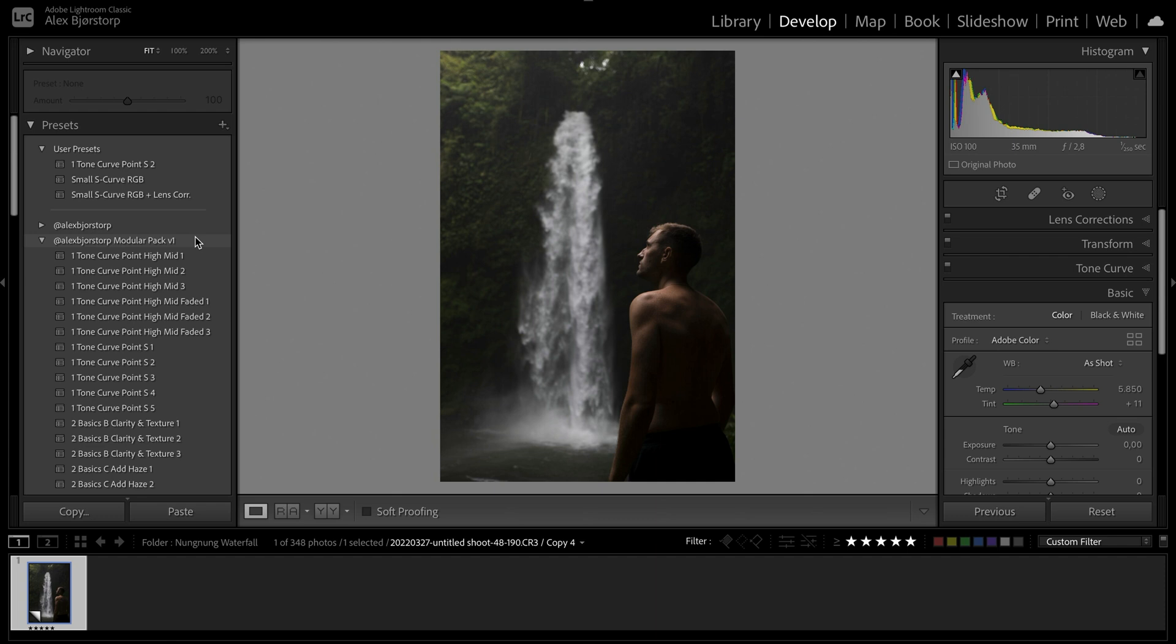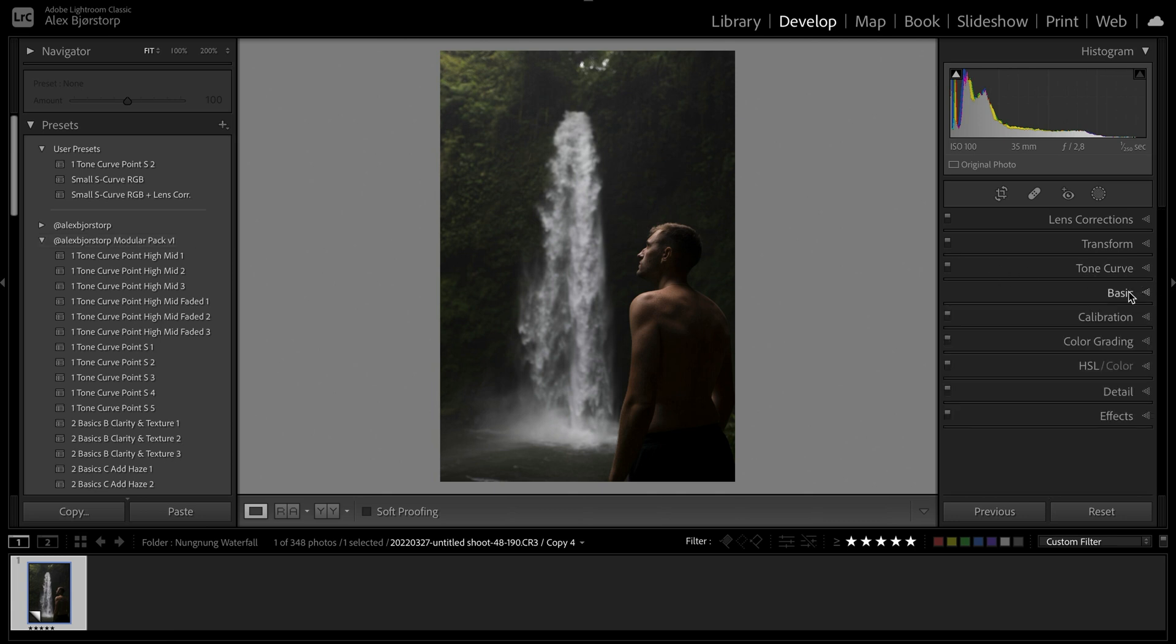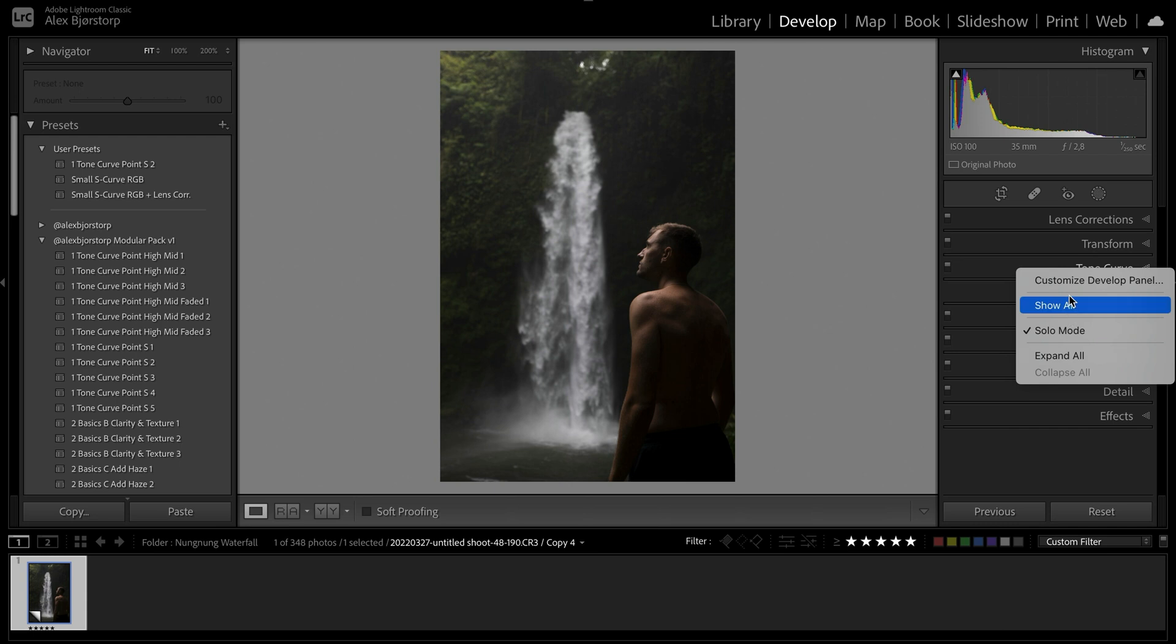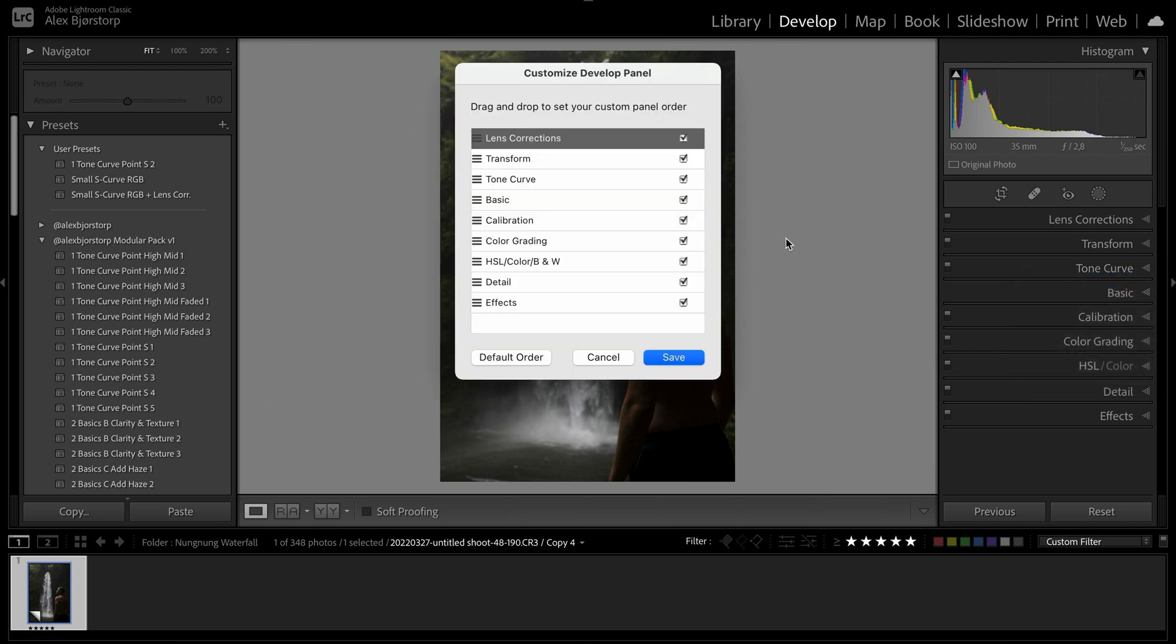I will continue to update it with new features and new stuff all the time. So if you buy it already, then you'll just get an email with the new version whenever there's a new version out free of charge. So anyway, the way that I set up my editing as you might have seen in some of my other videos is that I kind of rearranged my workflow over here.